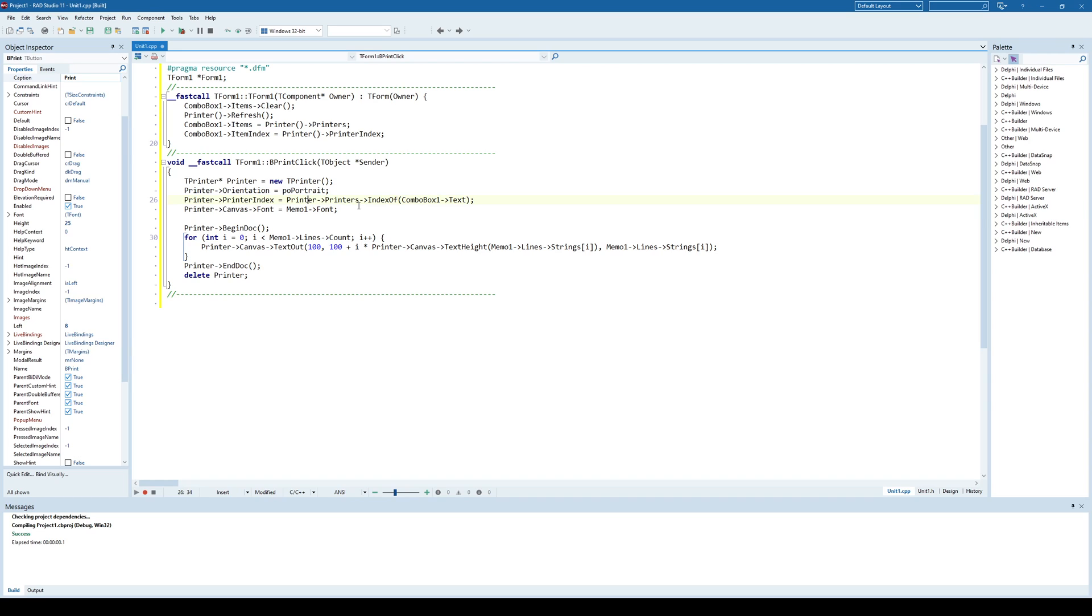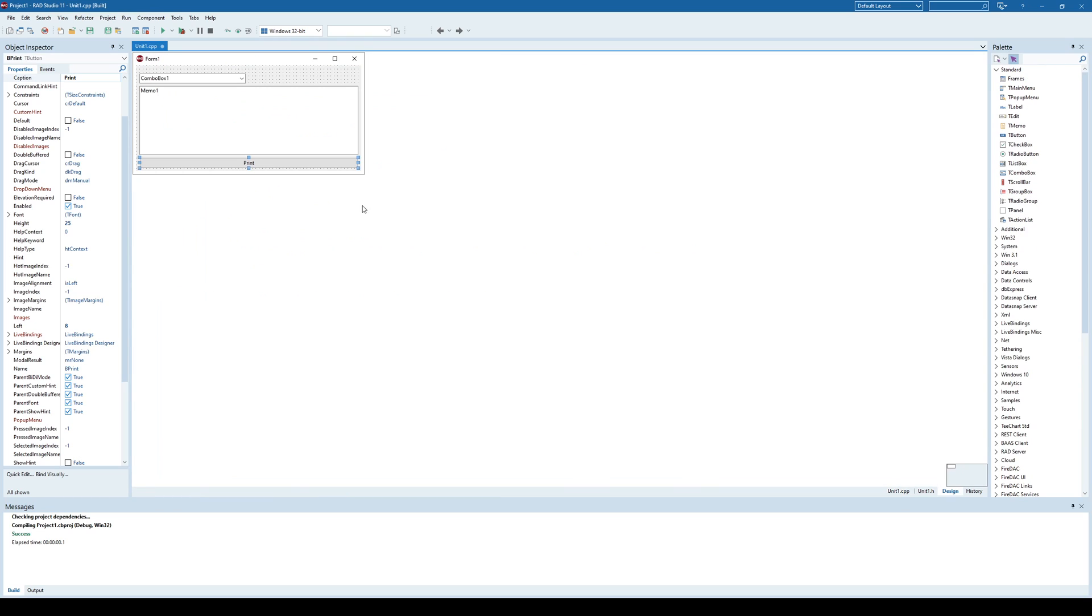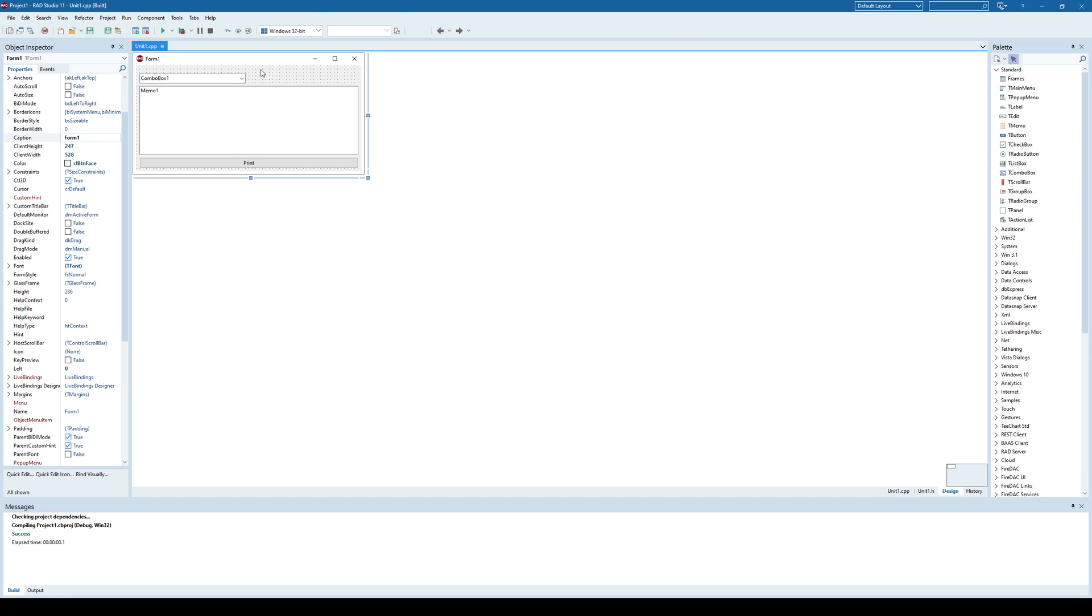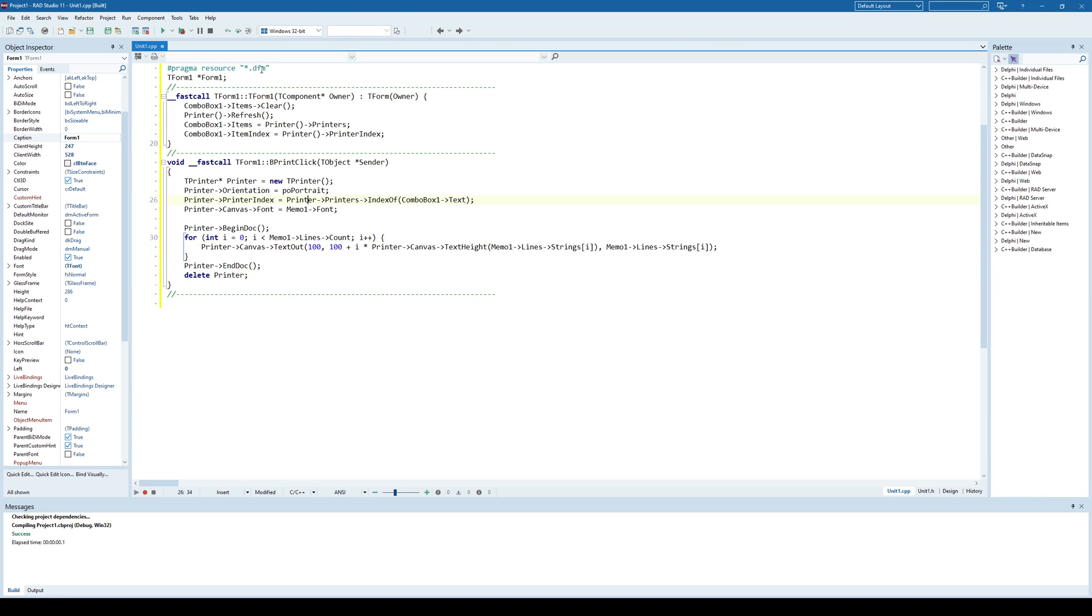Also, there are already existing dialogs such as the printer dialog, let's just see here, print dialog, print setup dialog that can also be used to customize the printing.